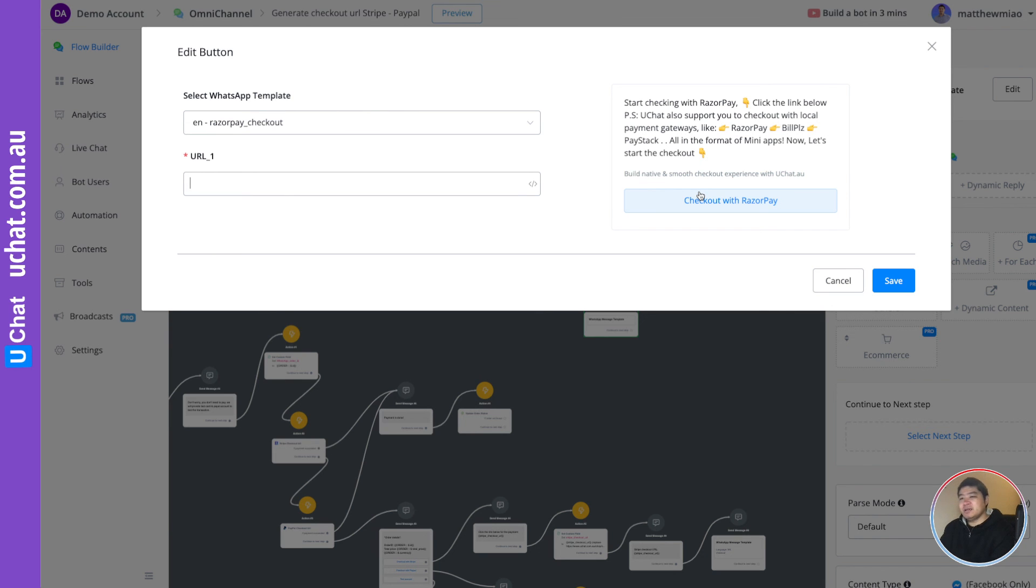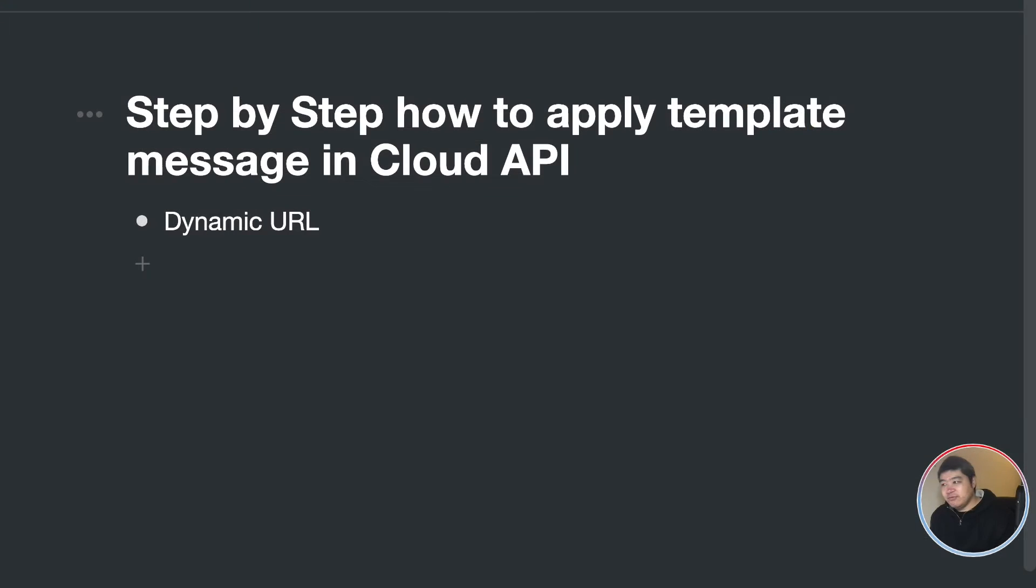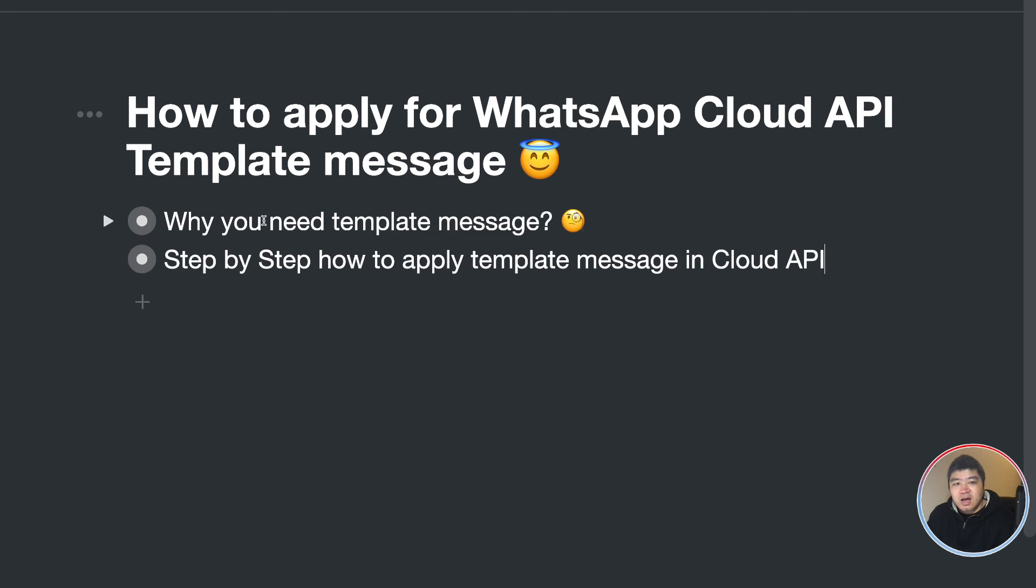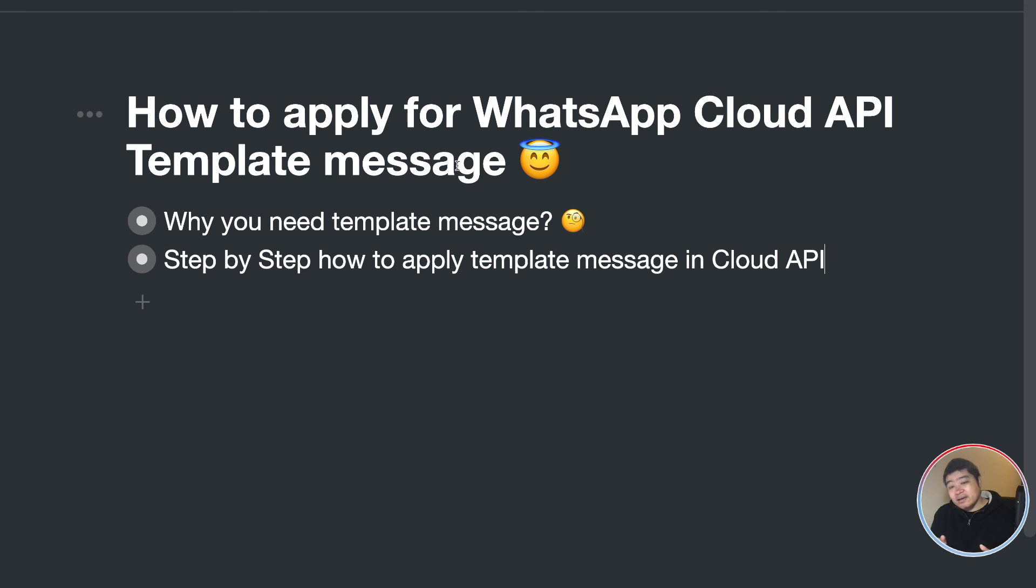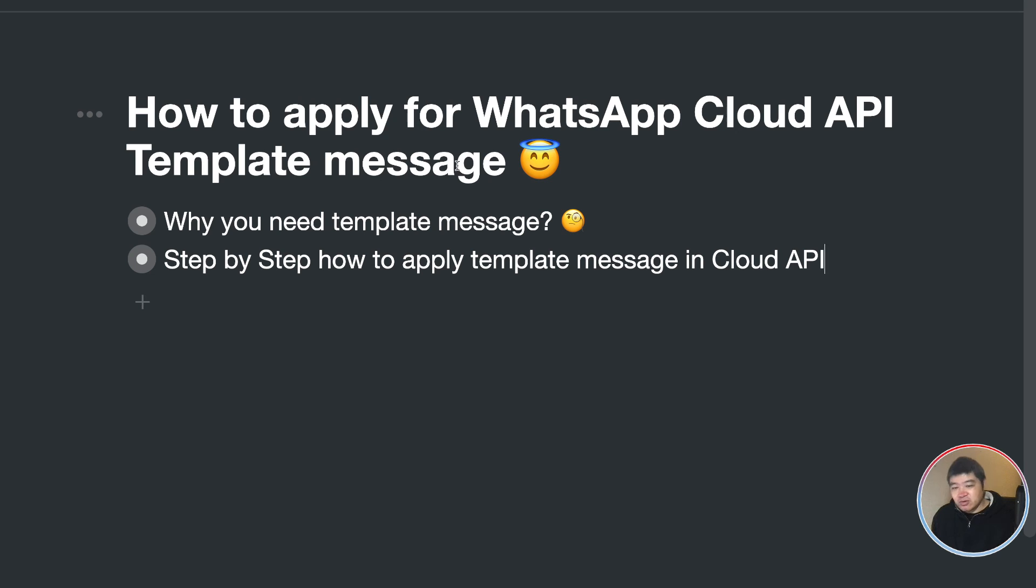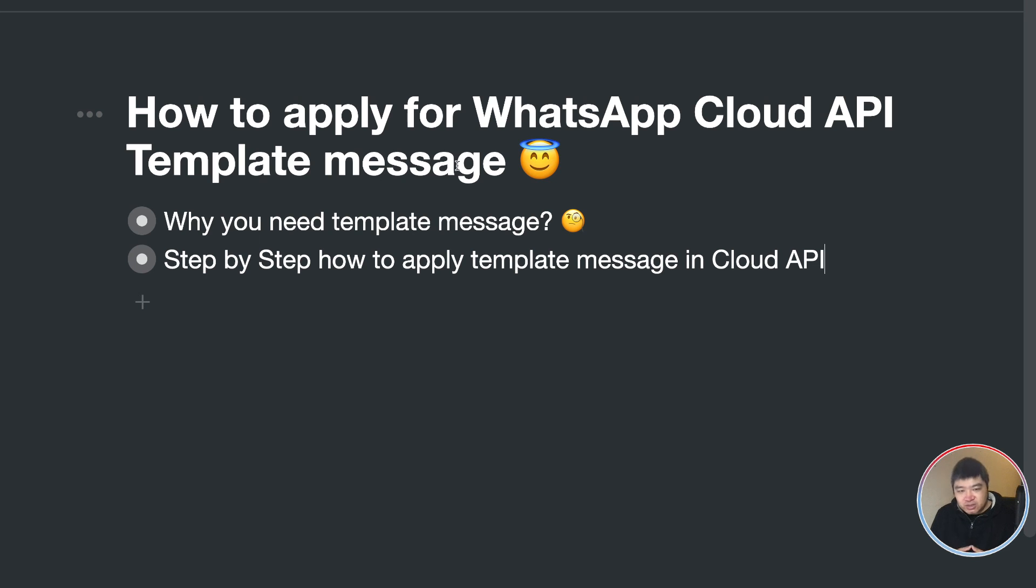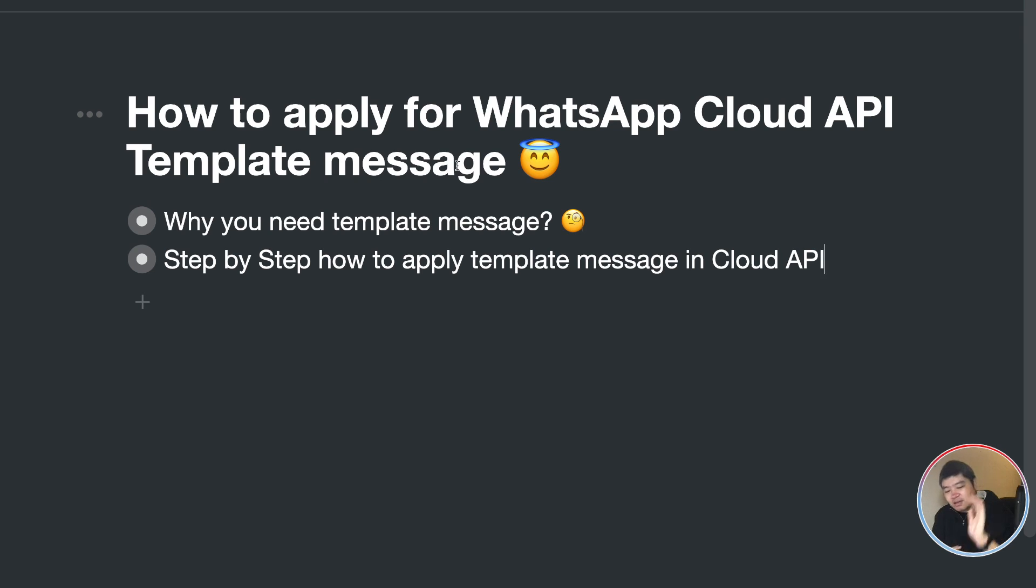So basically, that is the video today. You just learned how to apply for the WhatsApp cloud API and why sometimes it's showing up the links directly in the message not as the buttons. Because in order to use buttons, you need to use the template message. So that's for the video today. See you guys next time. Bye.